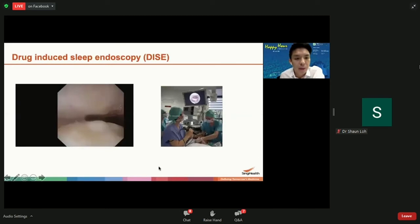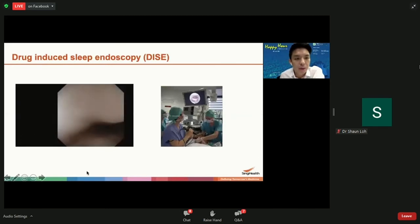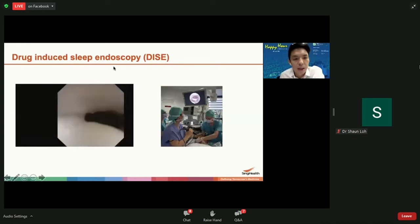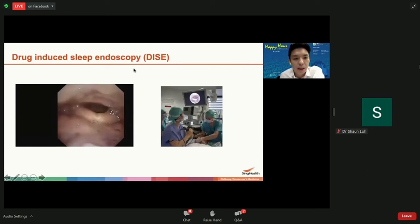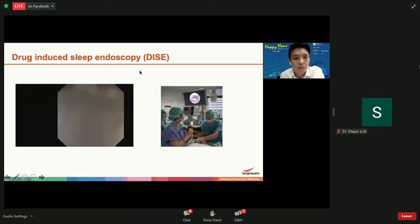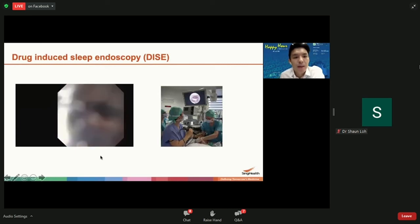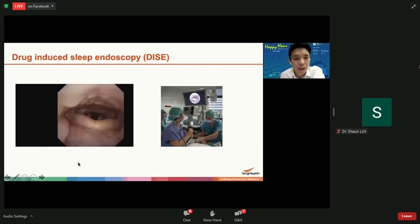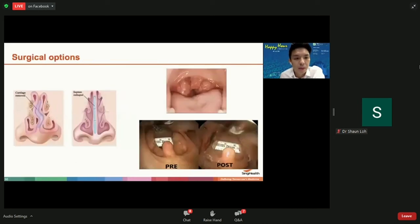To determine which part of the airway is blocked, we use drug-induced sleep endoscopy. An anesthetist gives you a sedative so you fall asleep, and we put a scope in to determine exactly which part blocks up at night. Based on the area and pattern of blockage, we can then do surgery to straighten the septum, trim the turbinates, remove tonsils, or tighten the palate so it doesn't flop and collapse, stabilizing the airway.